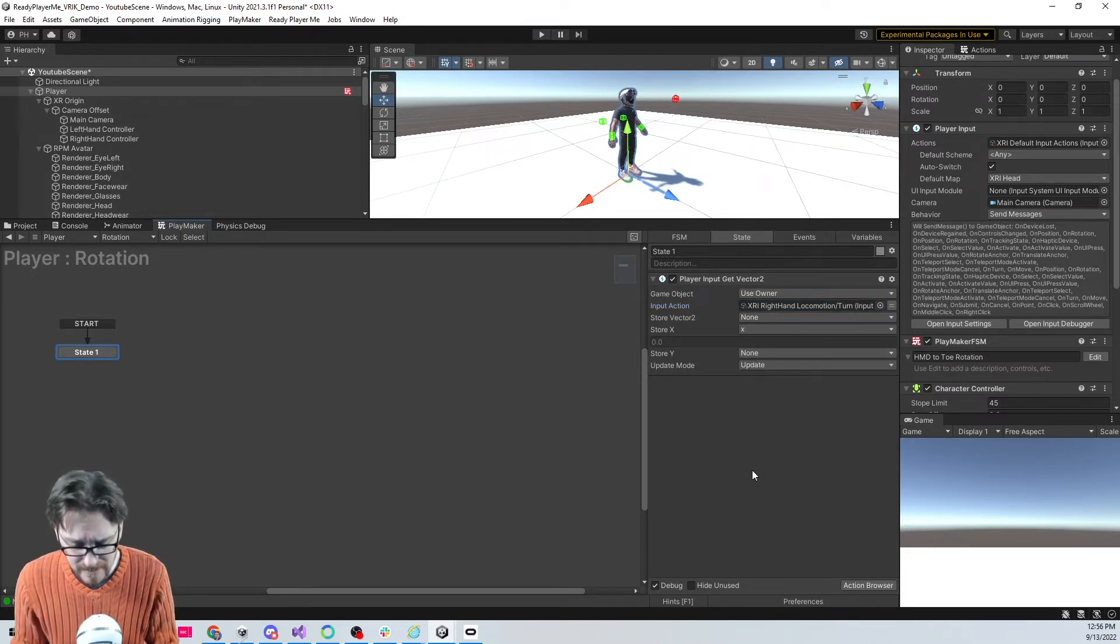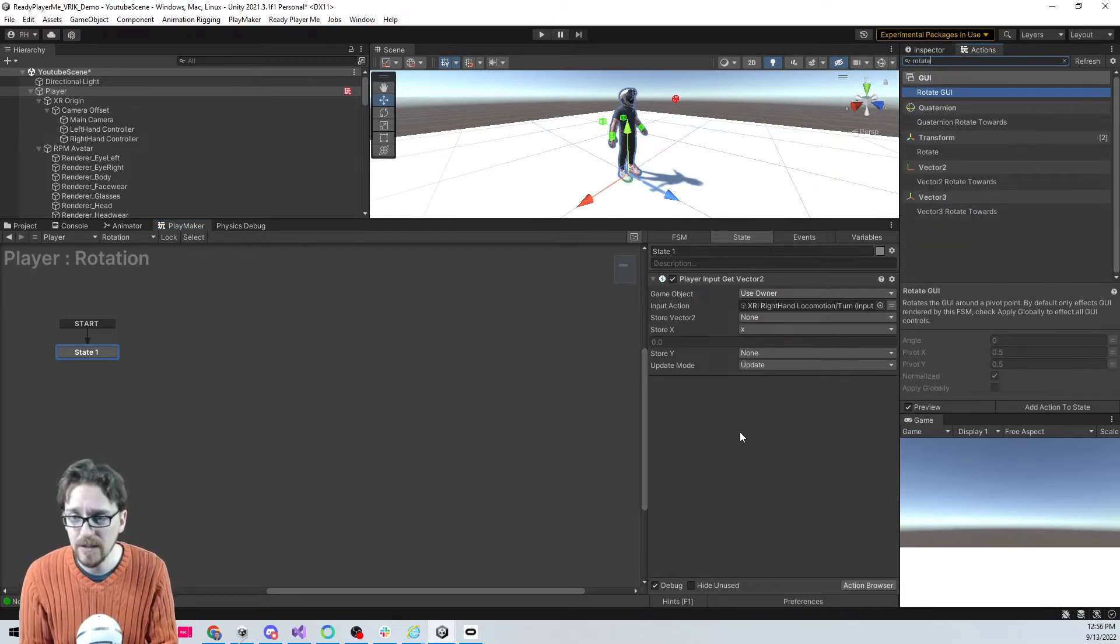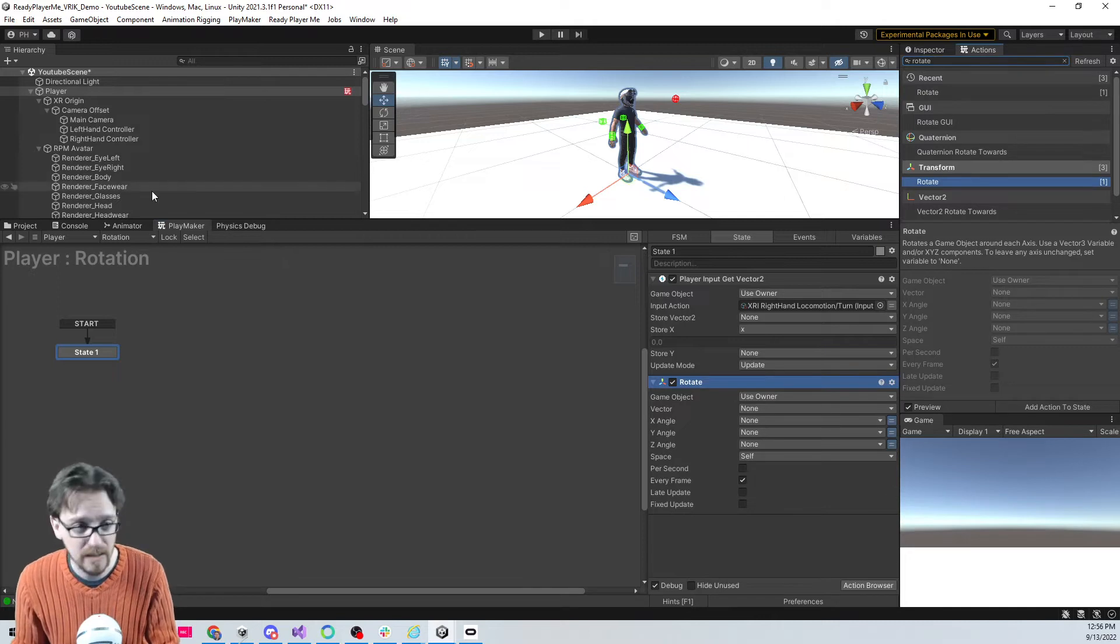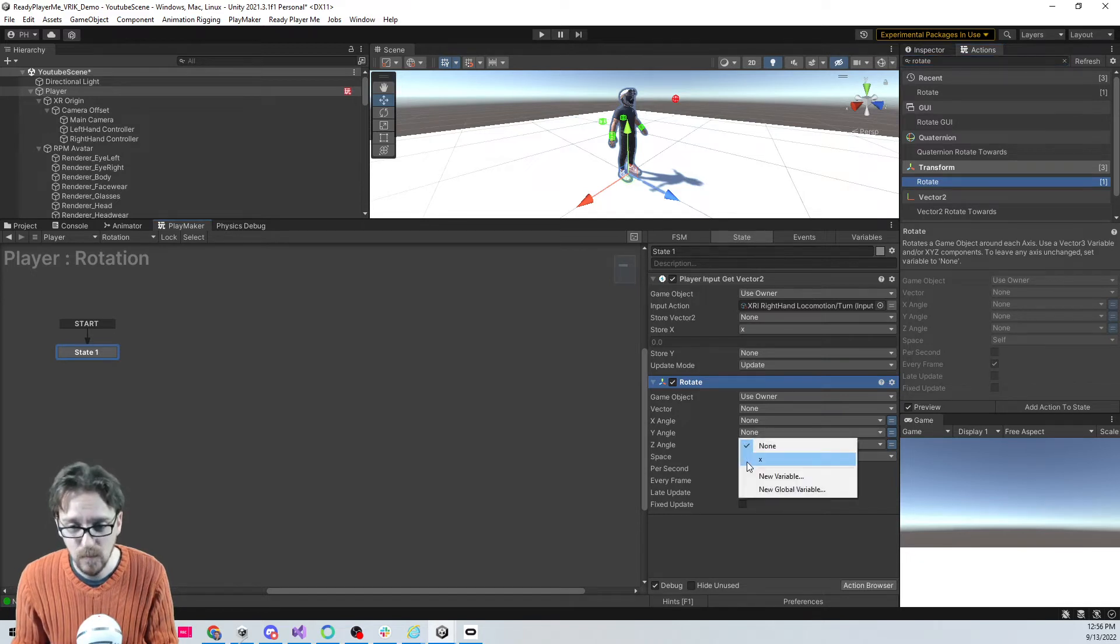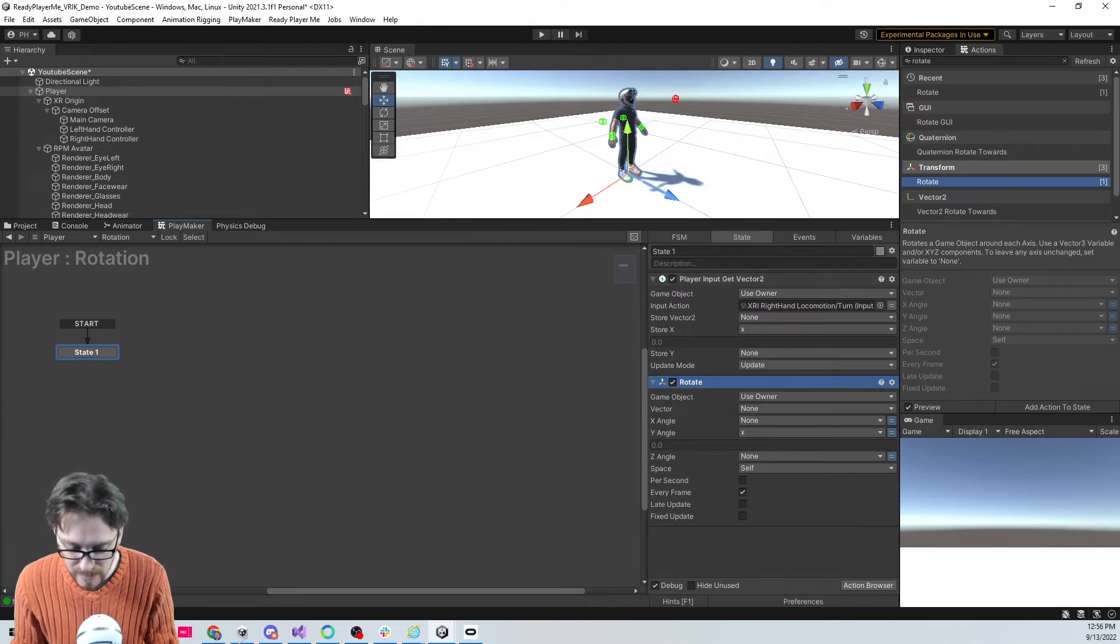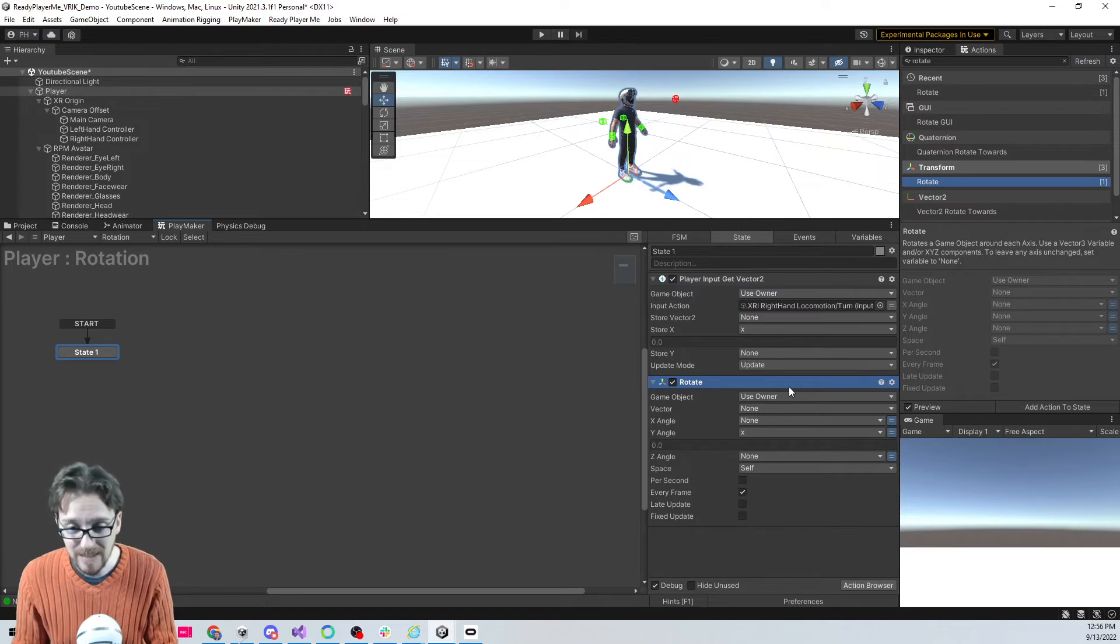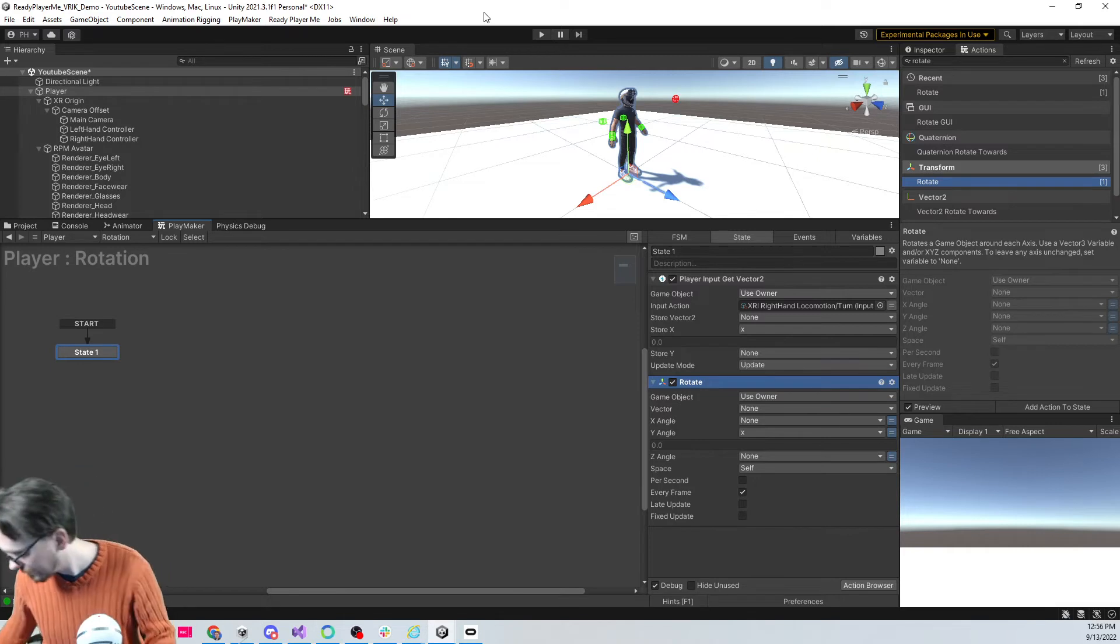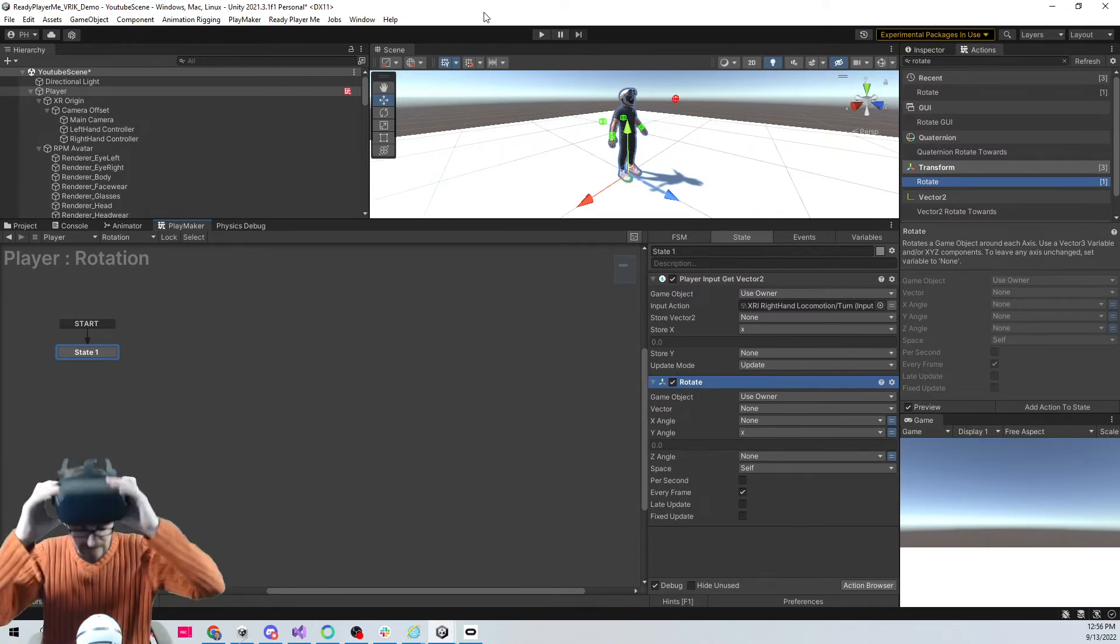We're just going to rotate, so I'm gonna search for the rotate action. It's under the transform category and we're gonna be rotating the owner because it's our player object. We're just gonna rotate on the Y angle with the X rotation from our controller and we're going to do this every frame. I think that's all the logic we need to make that work.